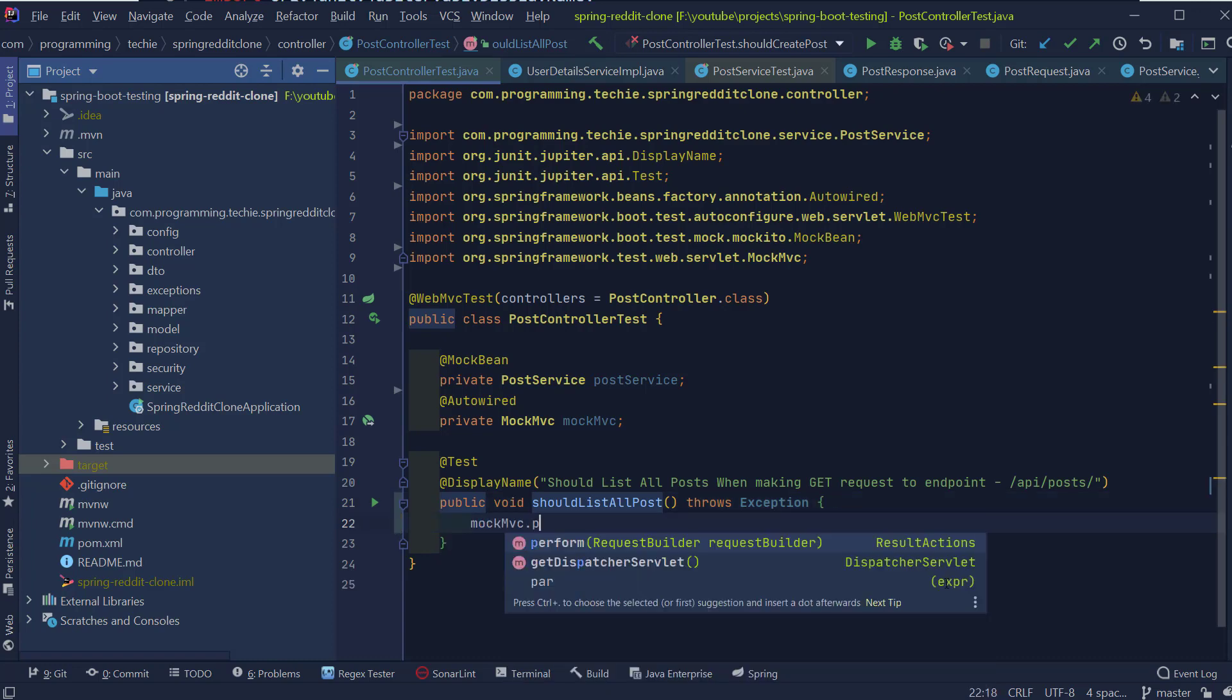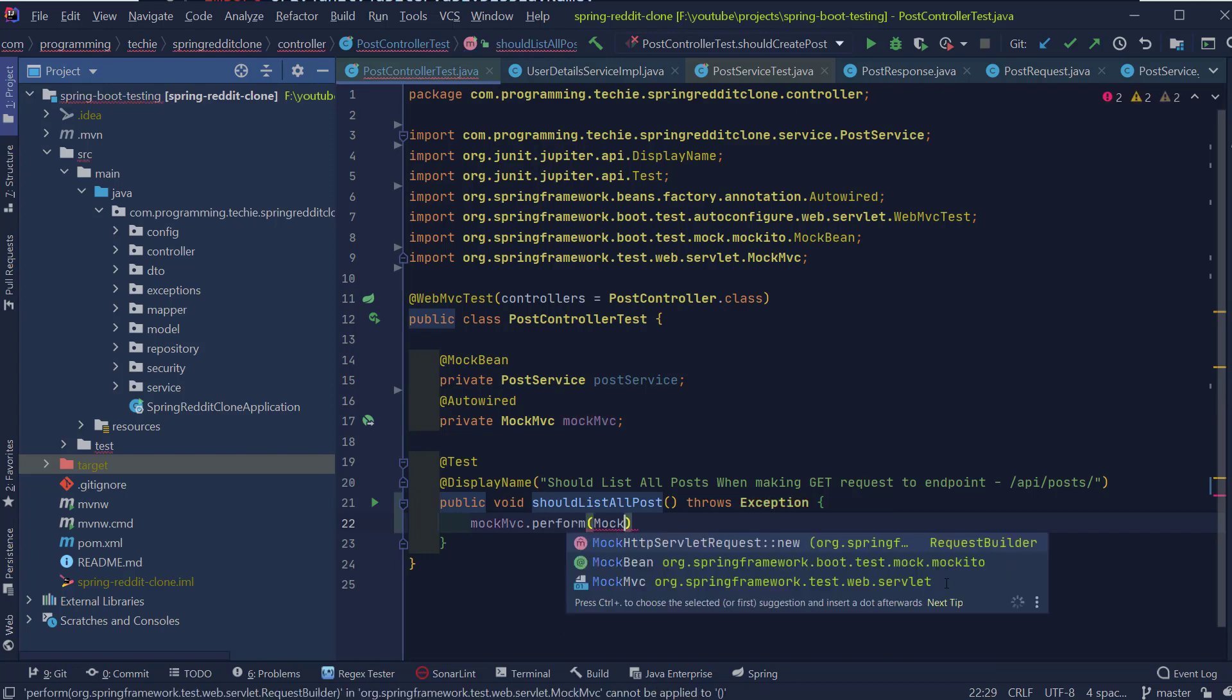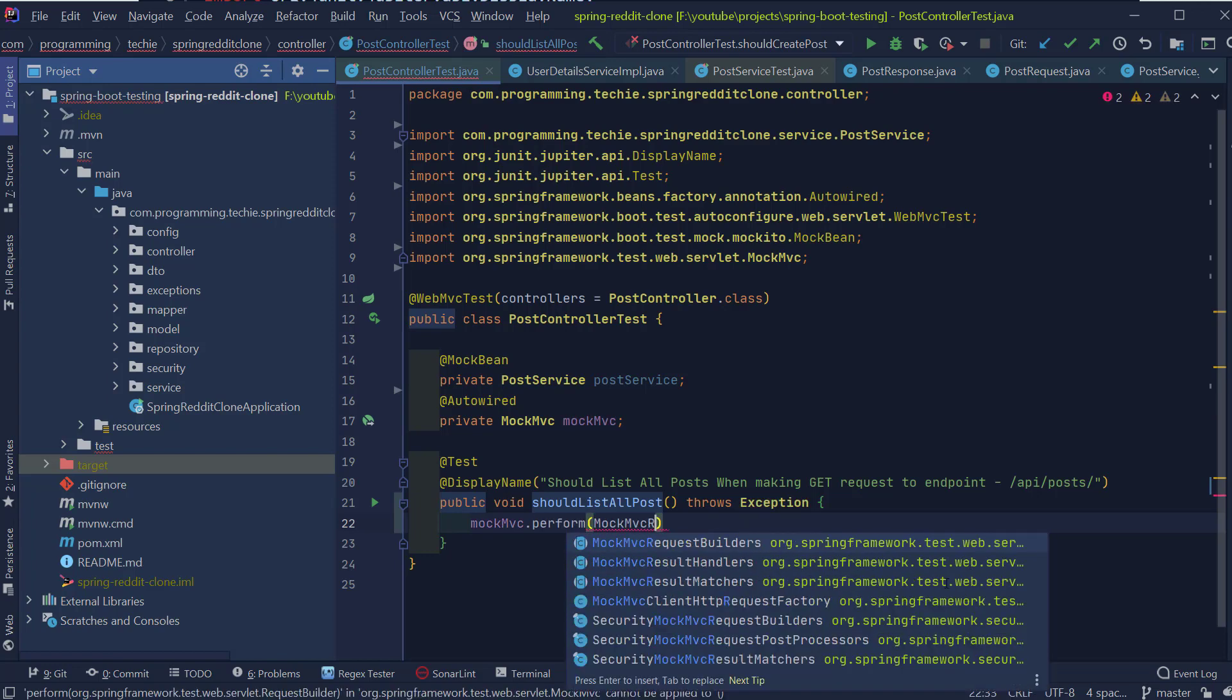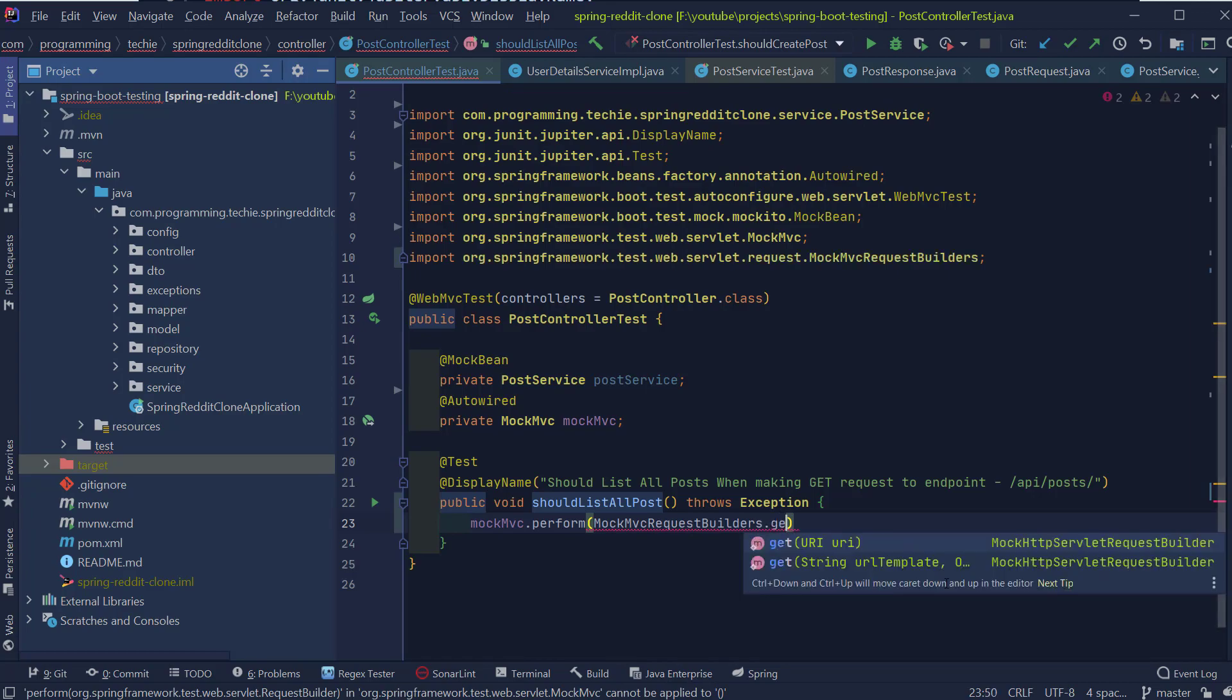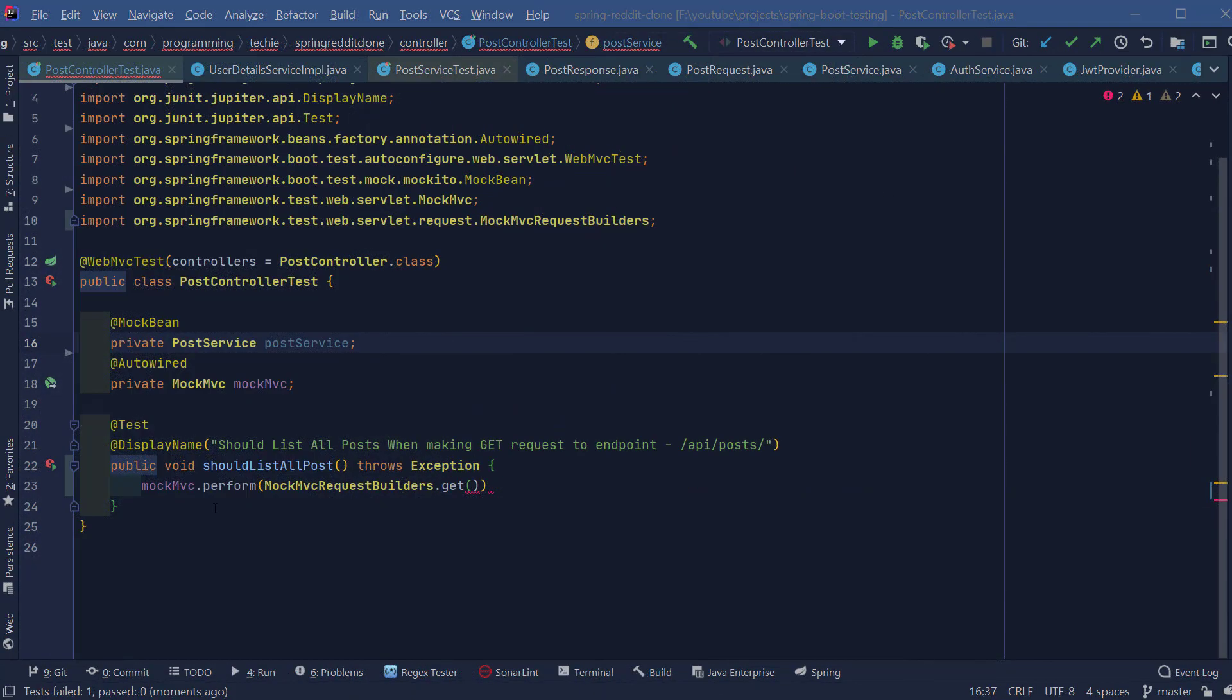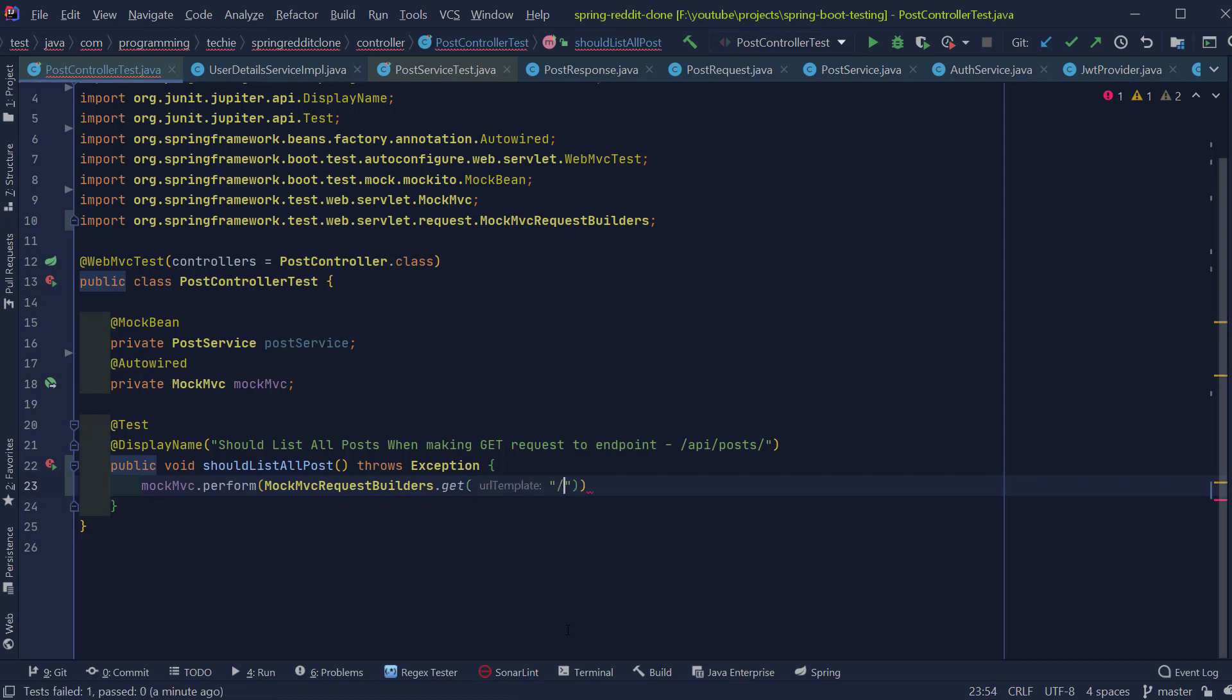For that, I'm going to type in MockMVC.perform and inside the method, I'm going to type MockMVCRequestBuilder.get and to this method, I'm going to pass in the URL of our endpoint. So we are invoking the perform method from the MockMVC object and we are doing a GET call by using this MockMVCRequestBuilder.get method to the required endpoint.